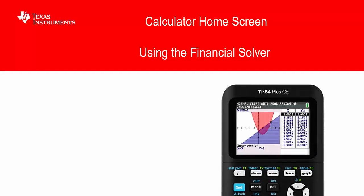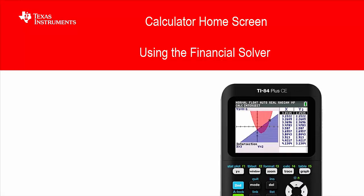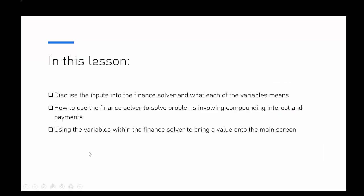Hello and welcome to another lesson on the TI 84 Plus CE student course. In this video we're focusing on using the finance solver, and some of the things we're going to look at are the inputs in the finance solver and what each of those variables mean on the screen.